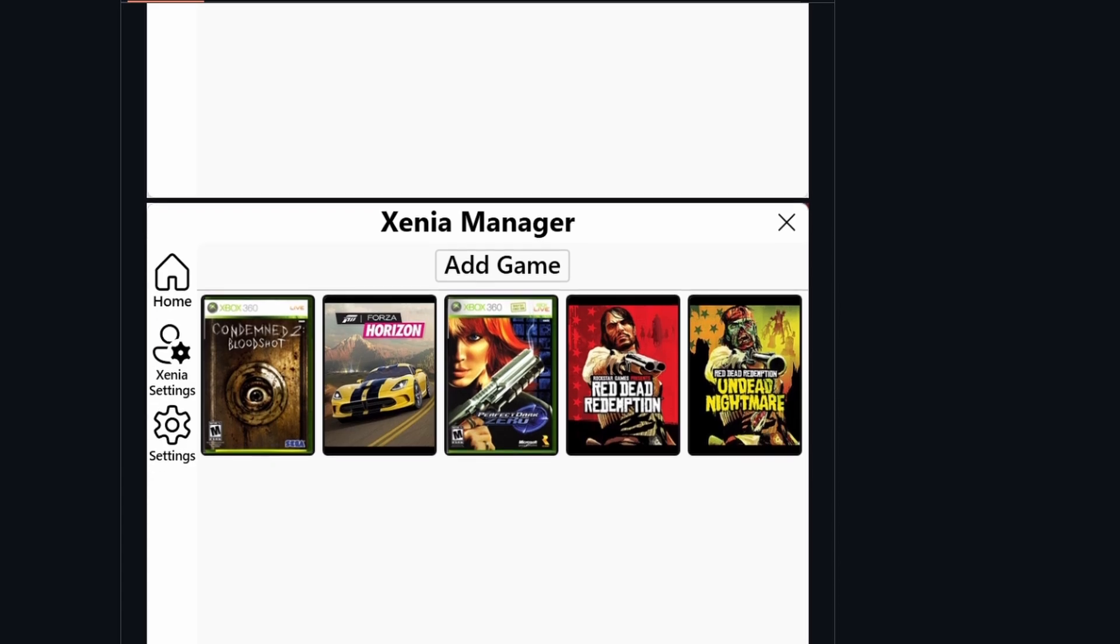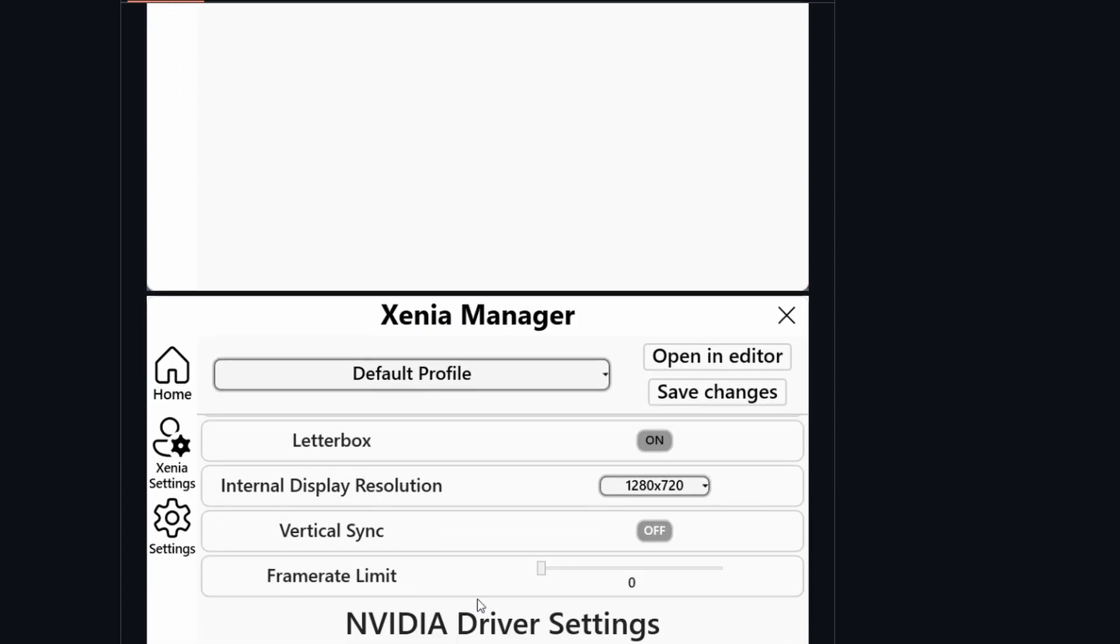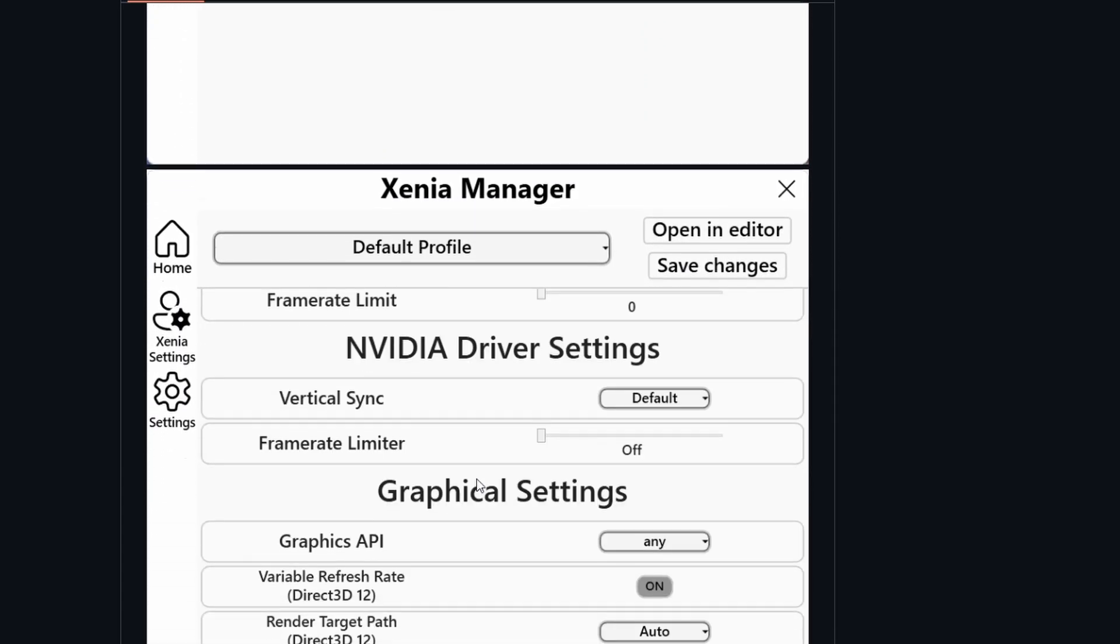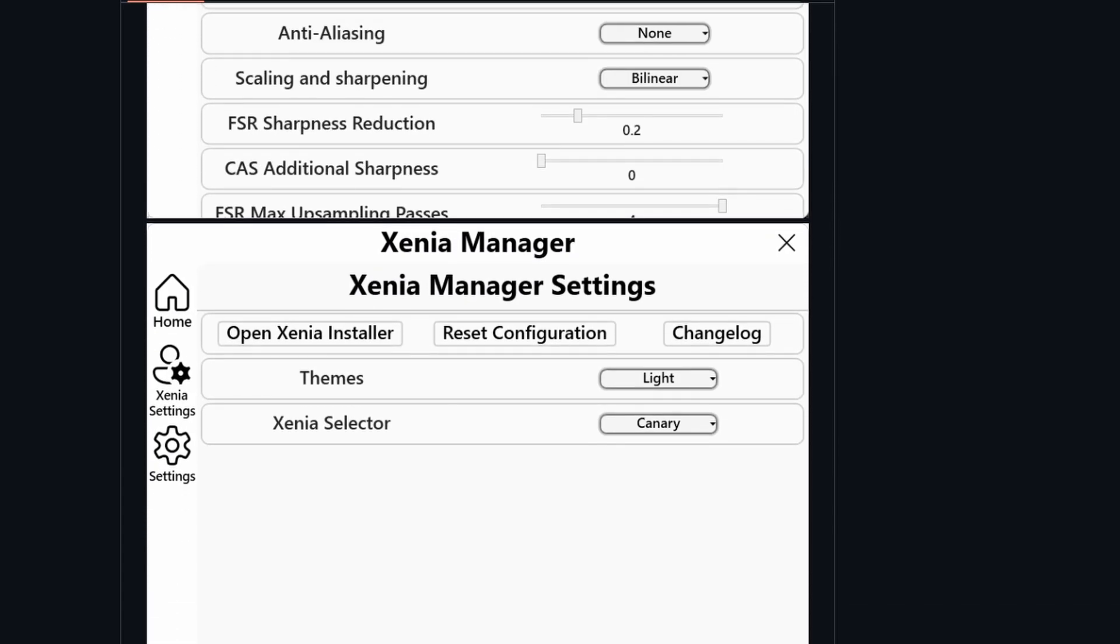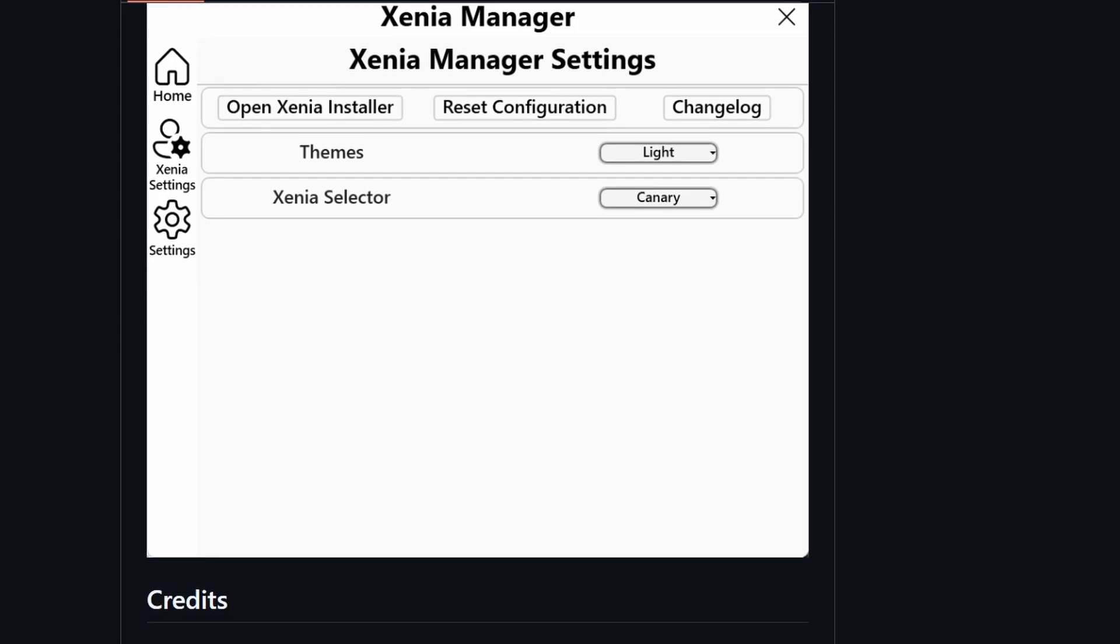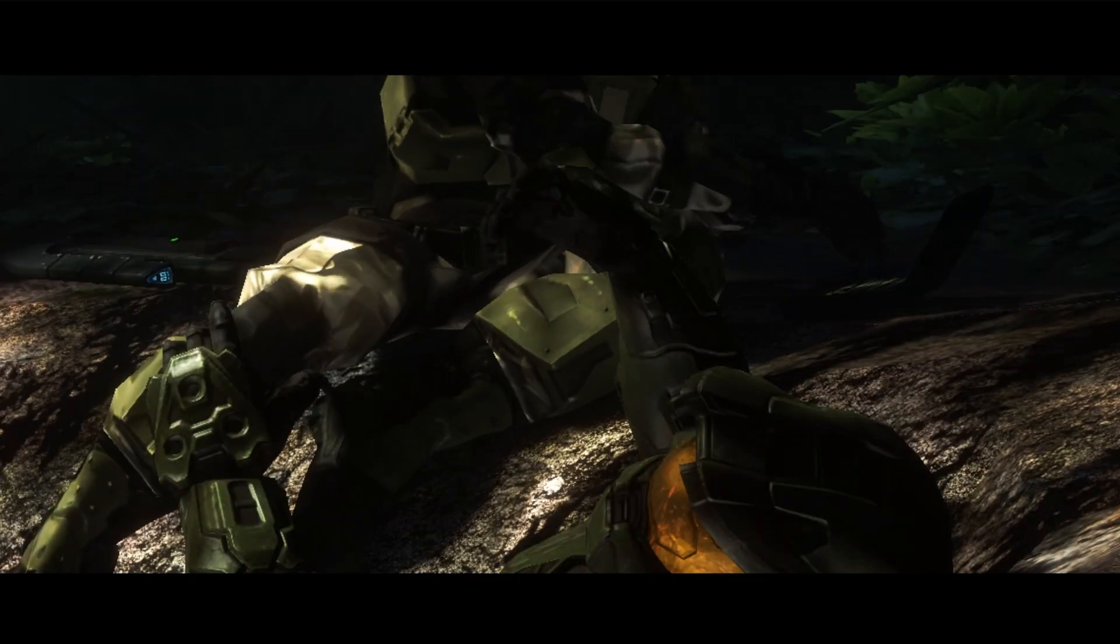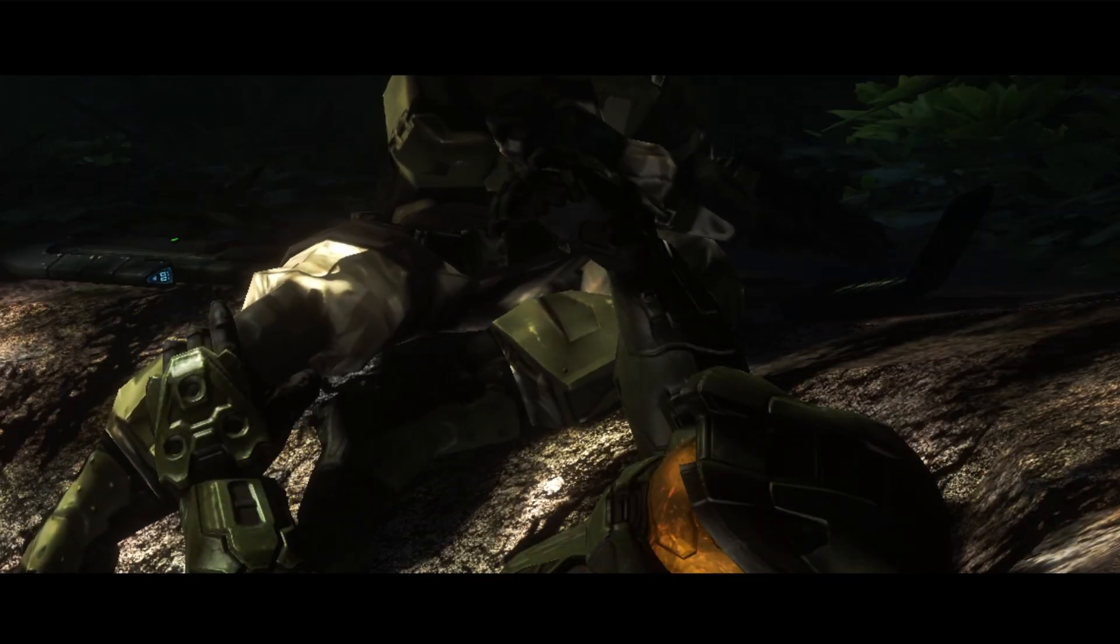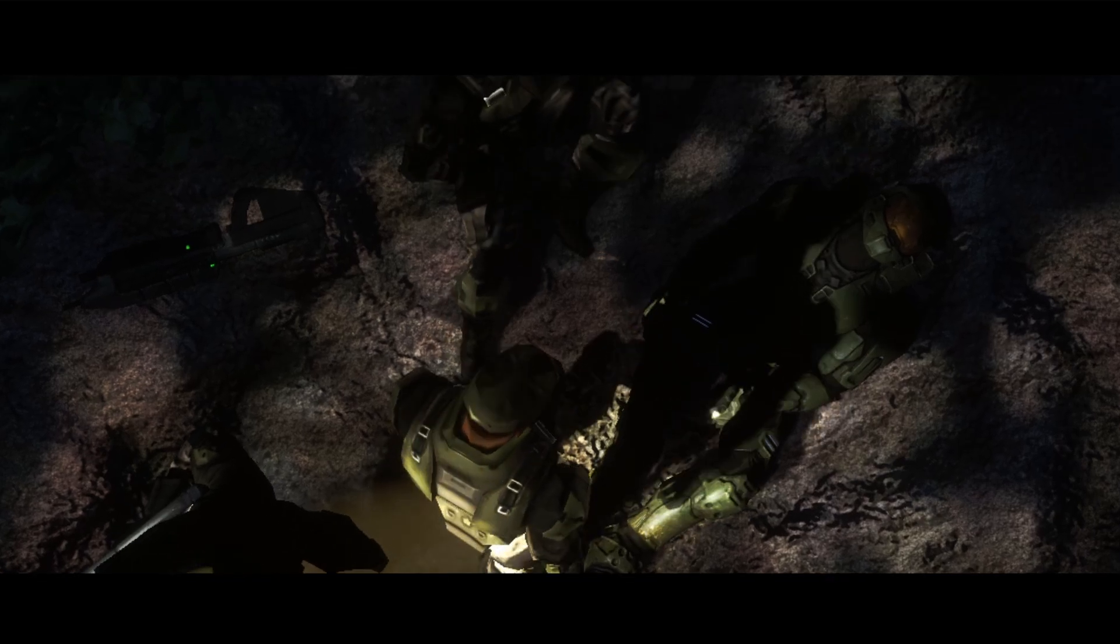And while Xenia Manager isn't the most attractive application in the world, it gets the job done. It installs patches and deals with everything in the background so you can spend more time just playing games. And trust me, the games that work, work extremely well here.